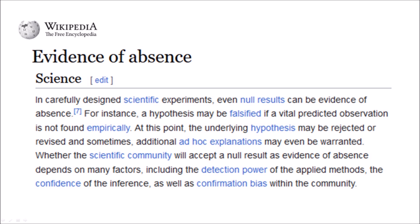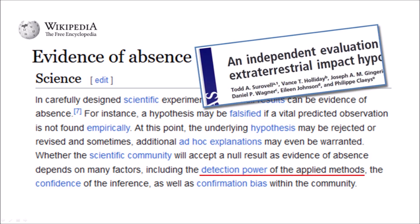There are many more examples of this bitter debate that has lasted 16 years, so we need to step back to get an overview of the arguments for and against the impact hypothesis. In carefully designed scientific experiments, even null results can be evidence of absence — a hypothesis may be falsified if a vital predicted observation is not found empirically. Whether the scientific community accepts a null result depends on many factors, including the detection power of the applied methods, the confidence of the inference, and confirmation bias. The inability of Surabelle's evaluation to find microspherules was eventually traced to a failure to follow exactly the procedure specified in Firestone's paper.